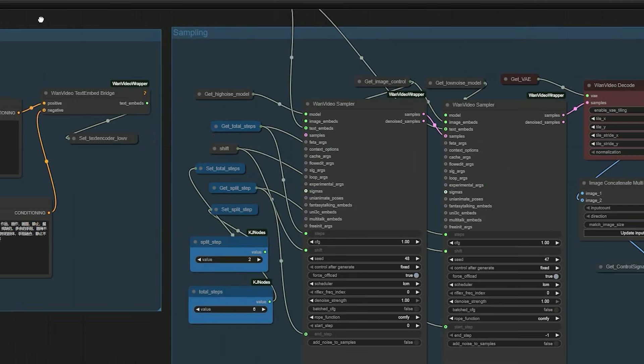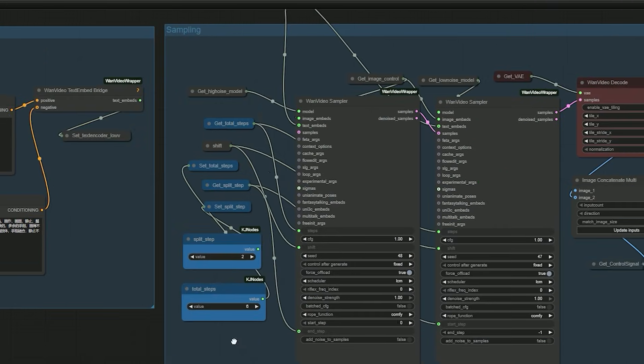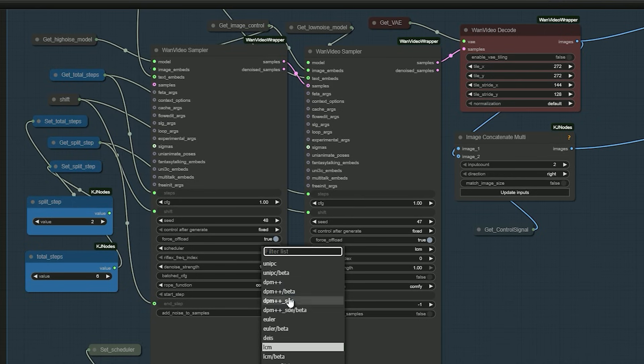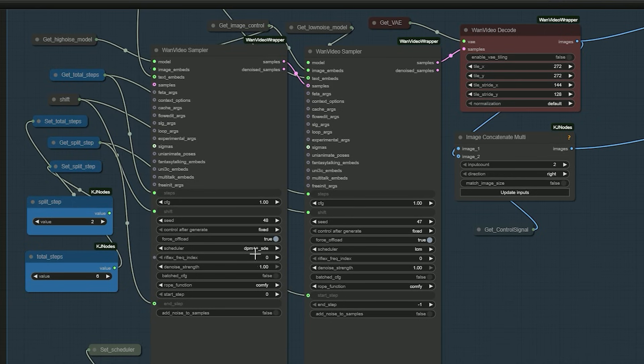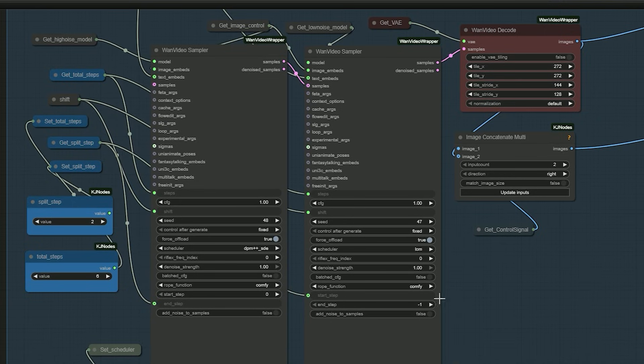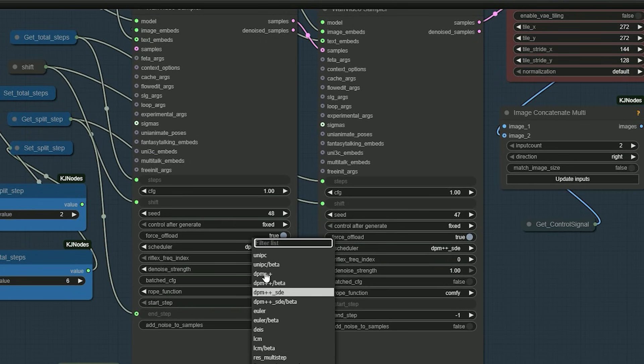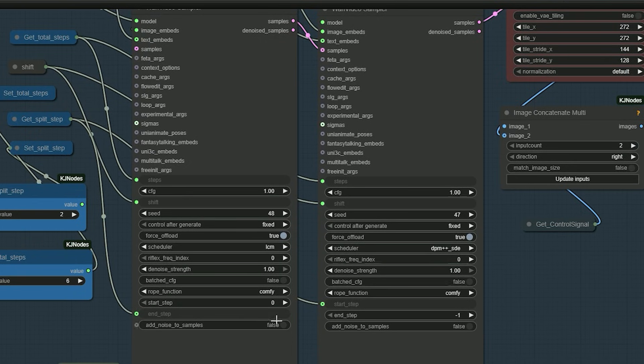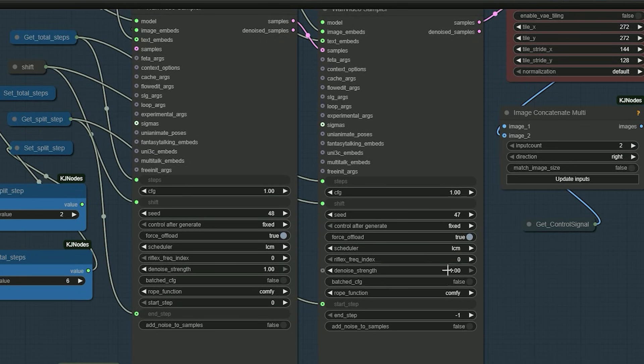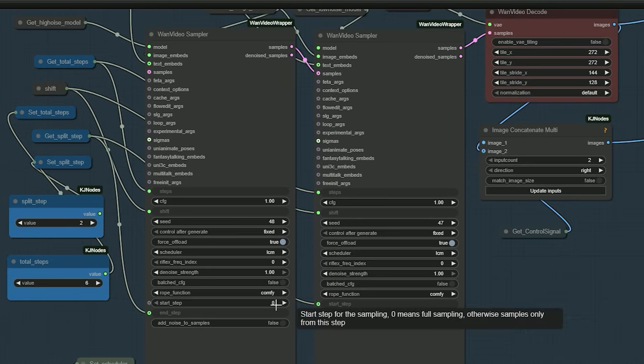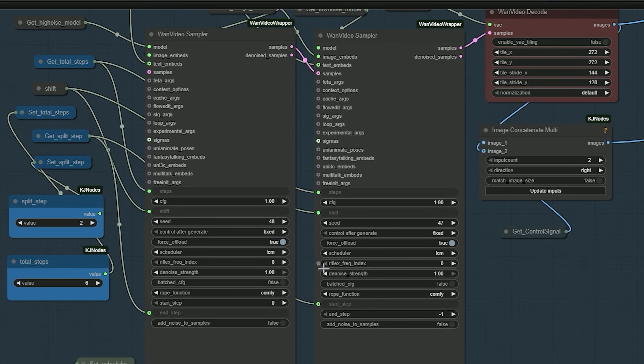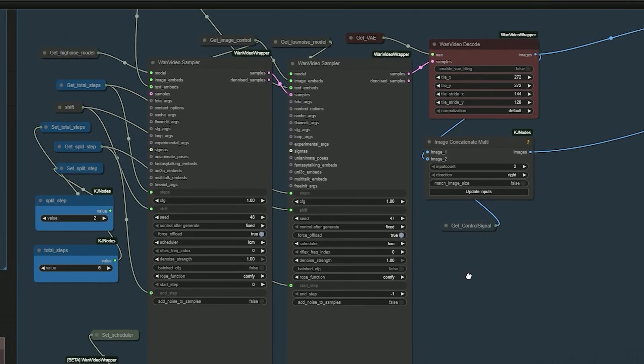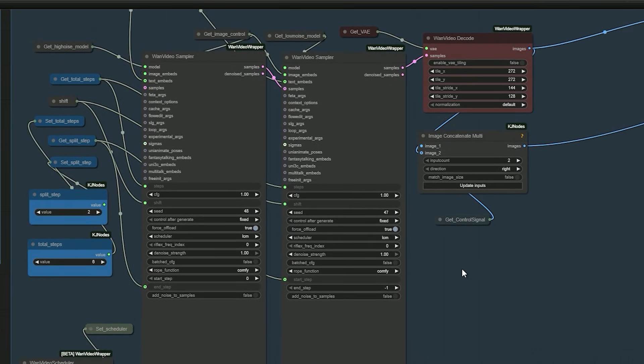Now let's talk about sampling. For sampling, DPM++ SDE gives the best quality. For low VRAM users, LCM is faster than DPM++ SDE and often gives the same look for this workflow. Now a quick demo.